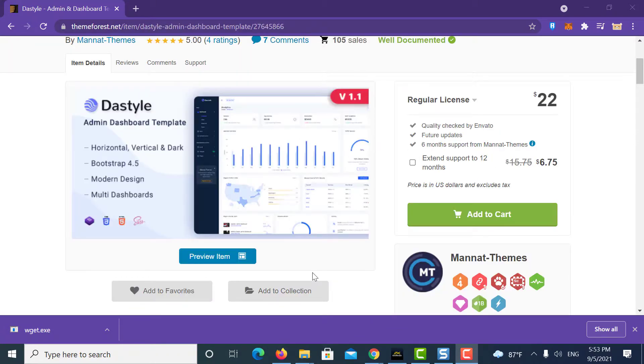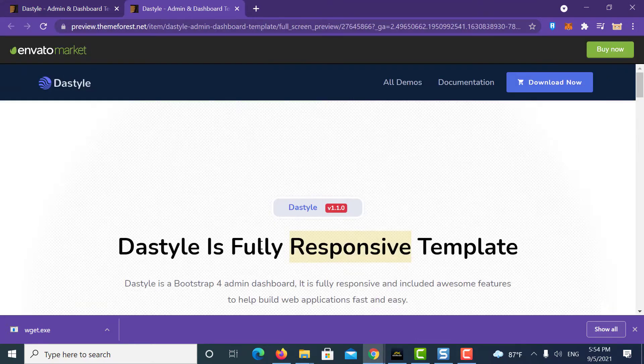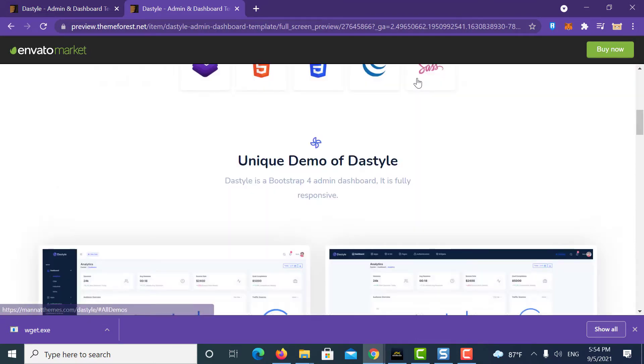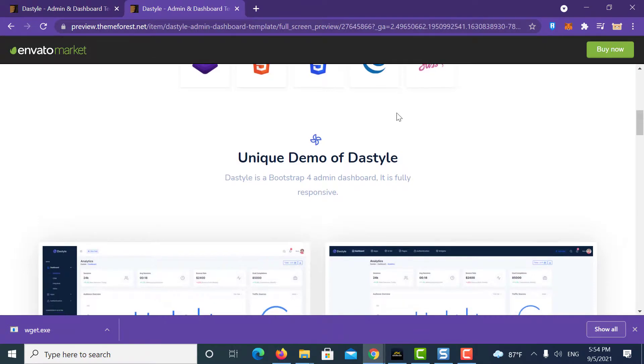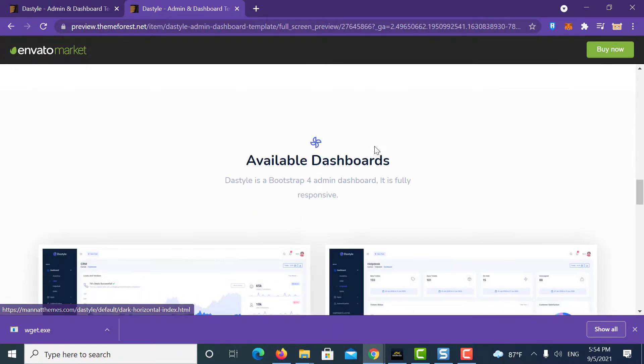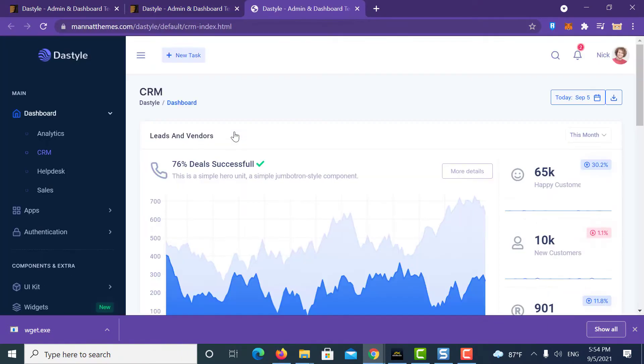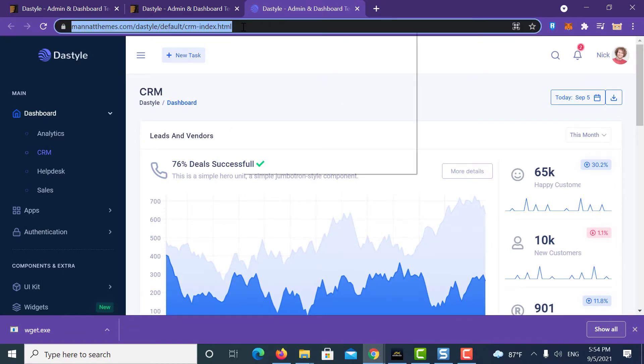Now let's go to the paid template page. Click on live preview. Let's go to all demos. There are many templates with different color themes. Click on any of these. You can now see the full template preview, right. Copy the URL from here.